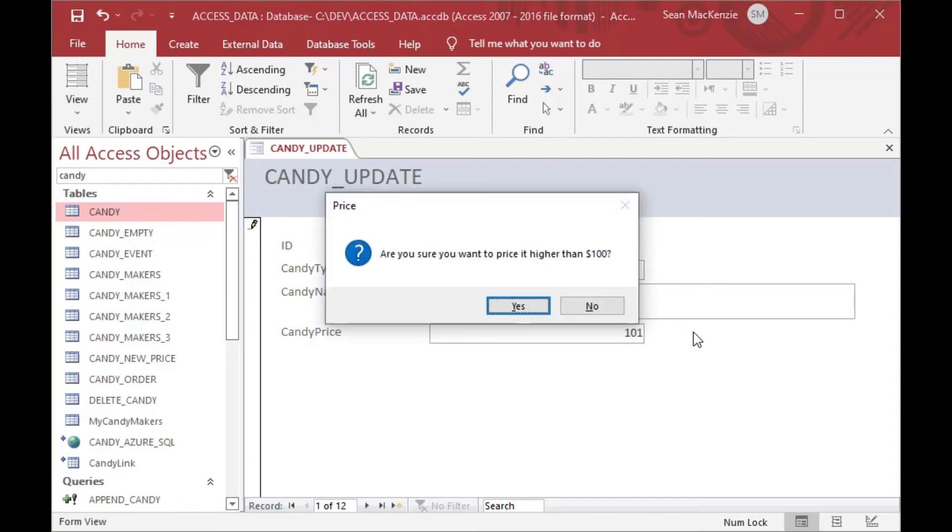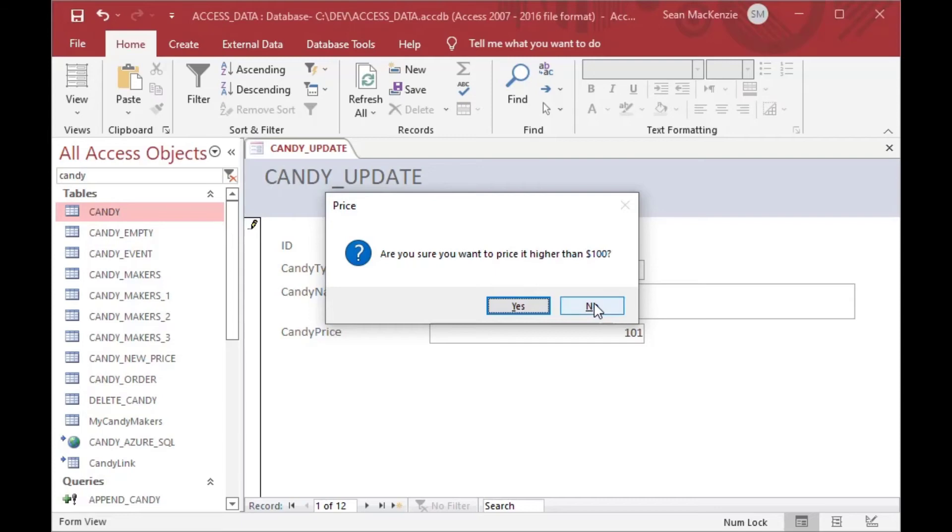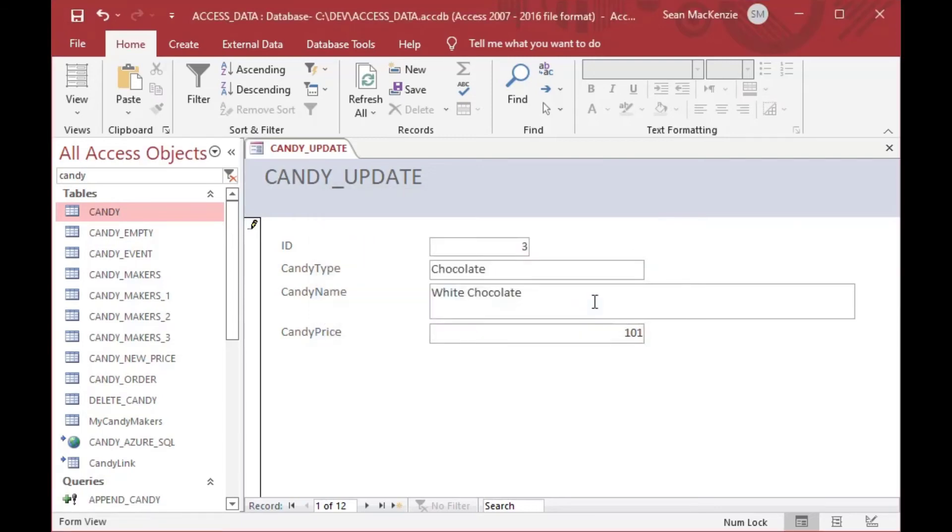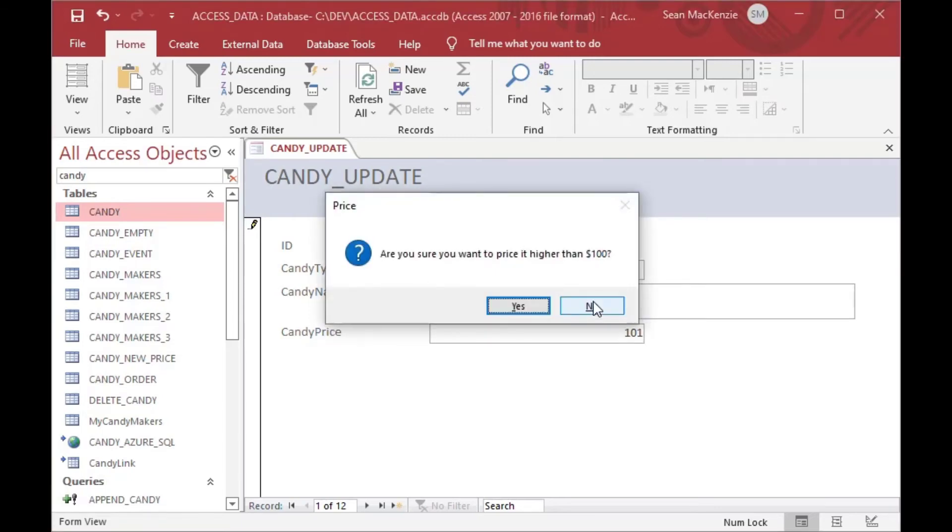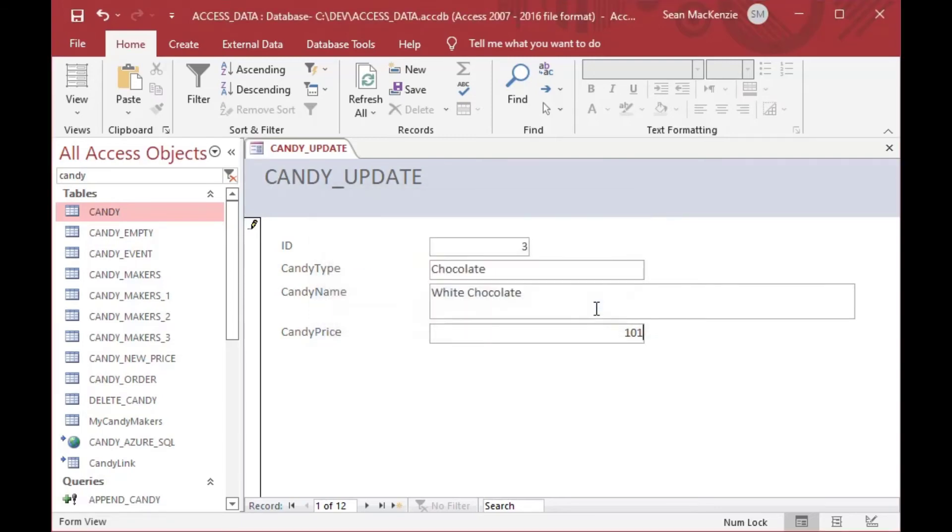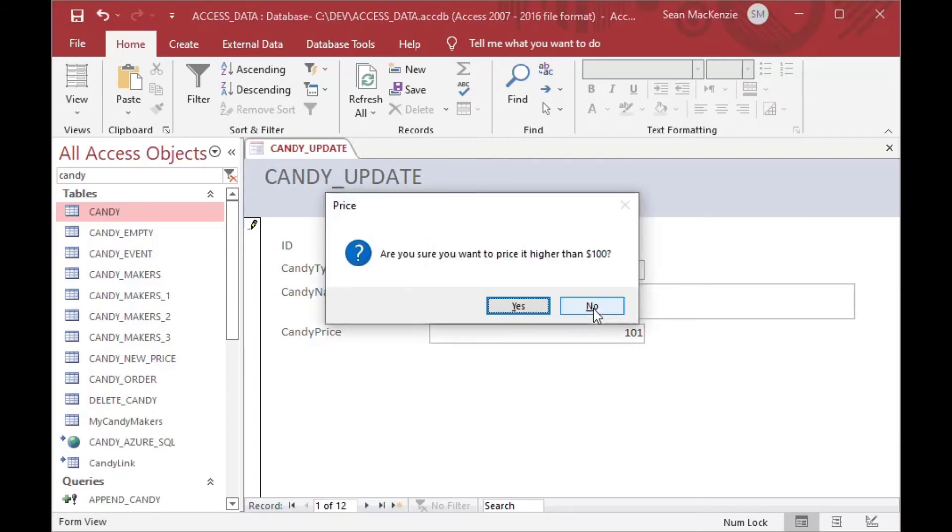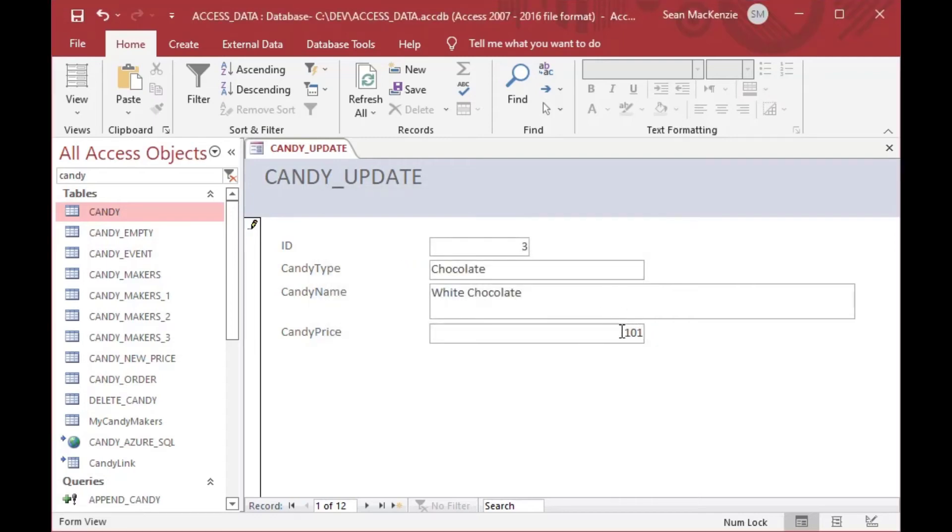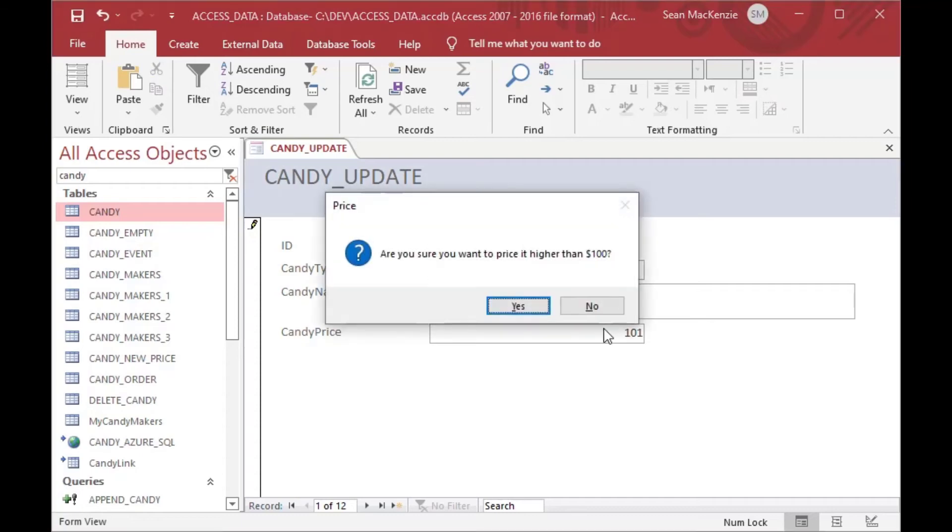But if I put in 101, it says, are you sure you want to price it higher than a hundred dollars? And if you say no, then it dumps the user right back into the control again. And you can't tab off that without saying yes. So if you say no, it's not going to let you update that control unless you say yes or you change it to a different value.